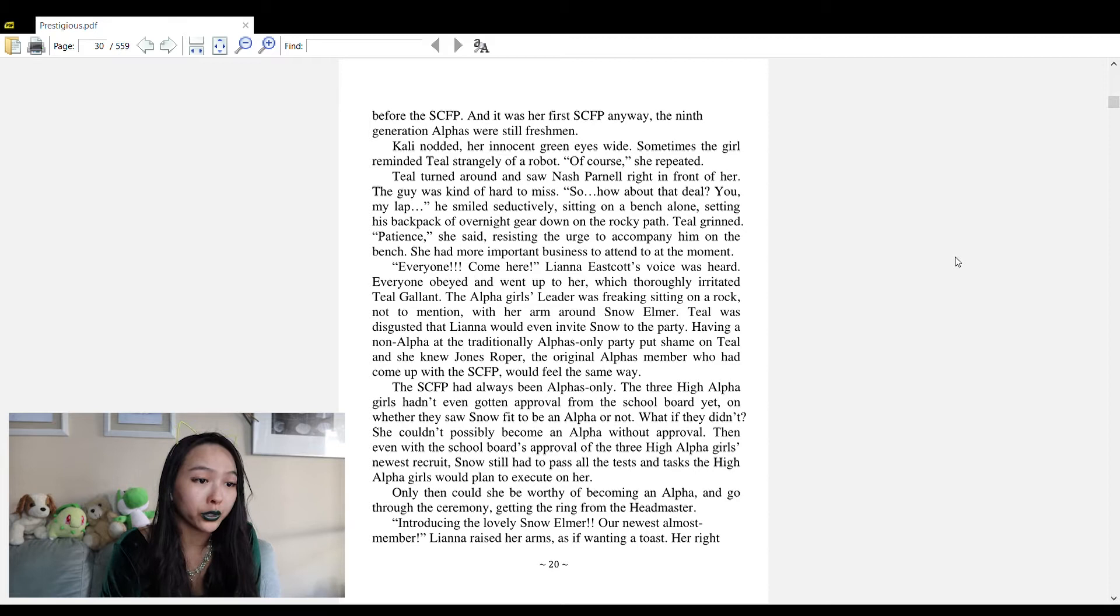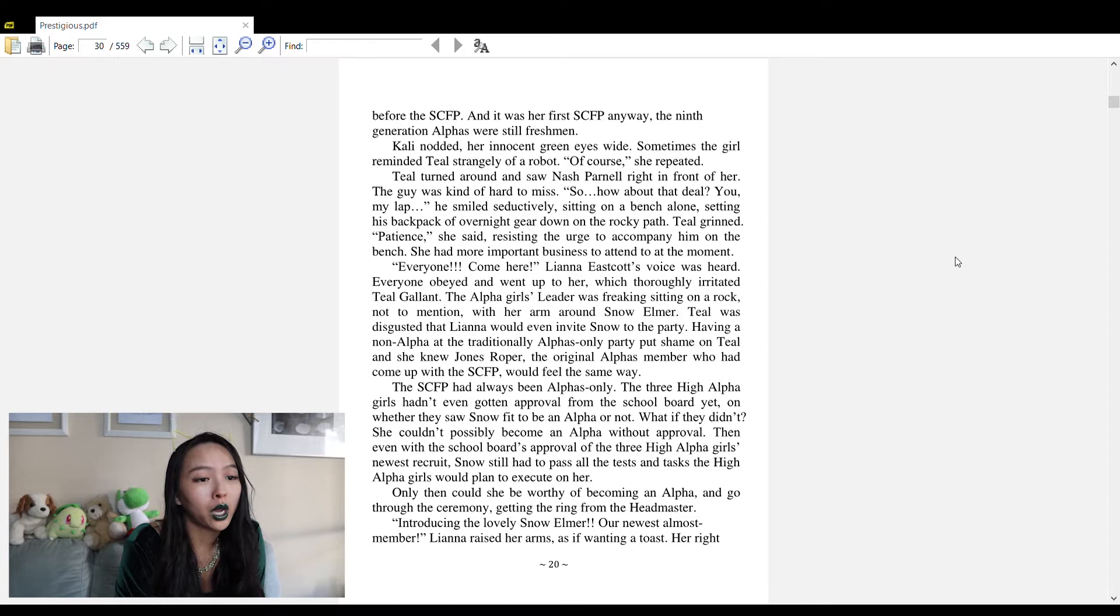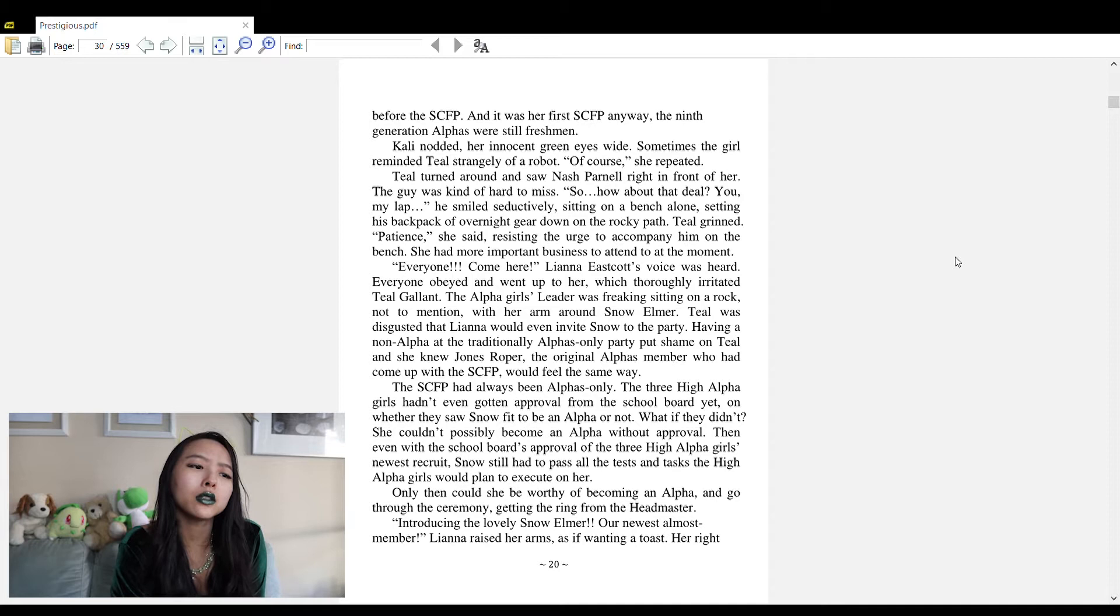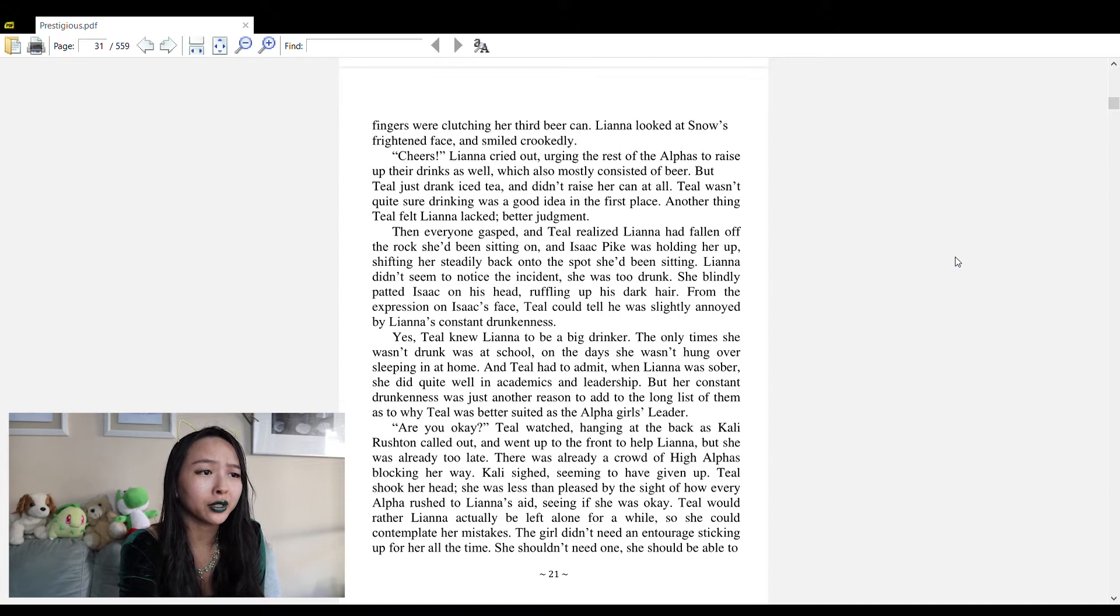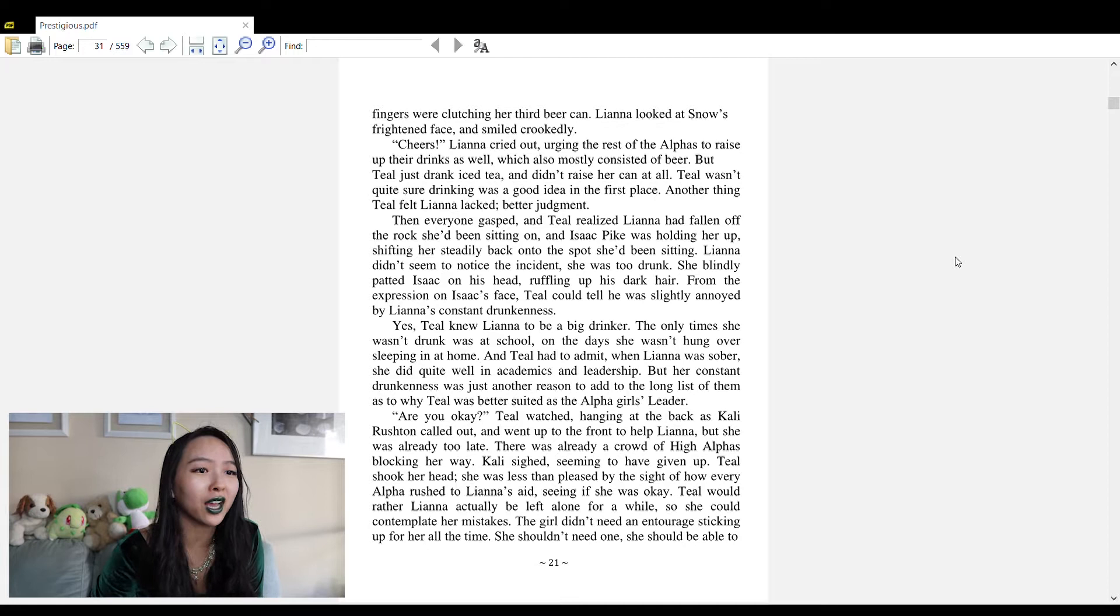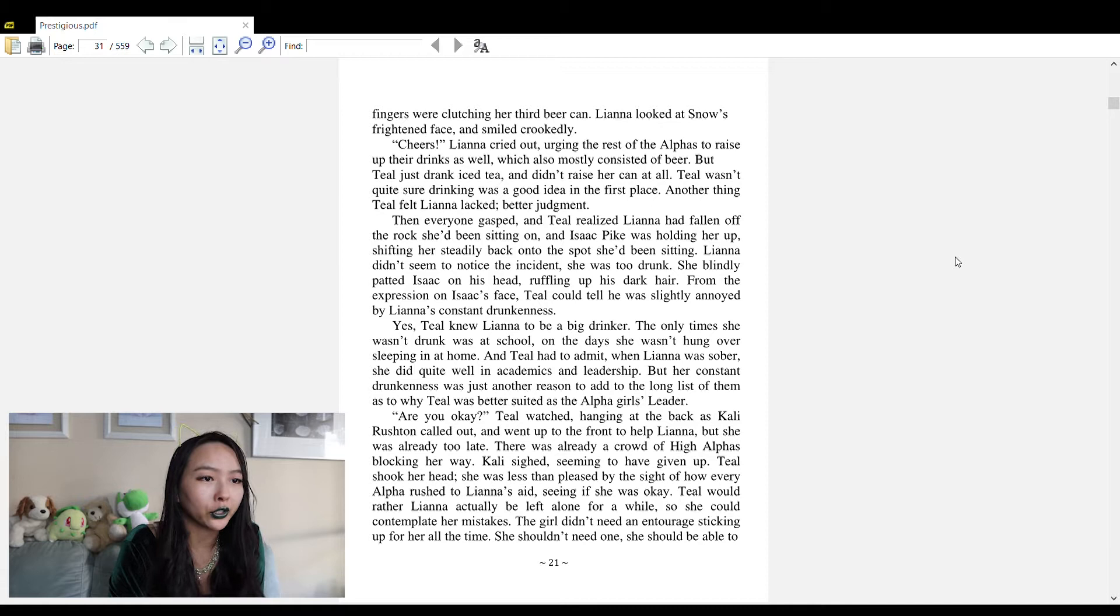Teal was disgusted that Liana would even invite Snow to the party. Having a non-alpha at the traditionally alphas-only party put shame on Teal. The SCFP had always been alphas only. The three high alpha girls hadn't even gotten approval from the school board yet on whether they saw Snow fit to be an alpha. She still had to pass all the tests before she could become an alpha.